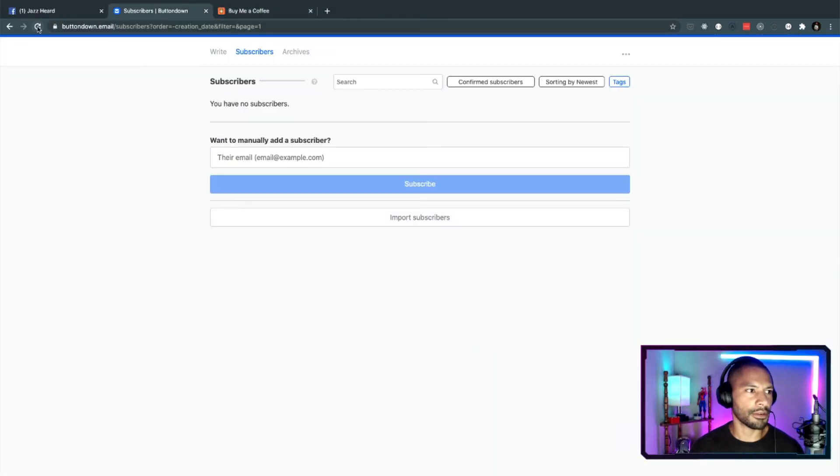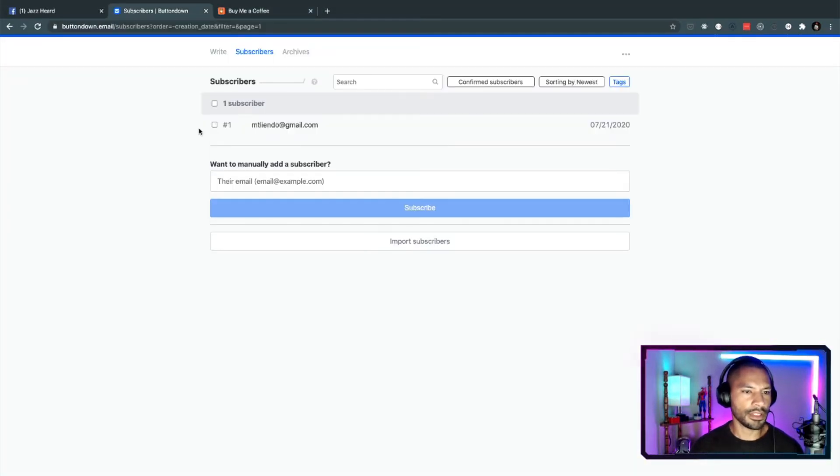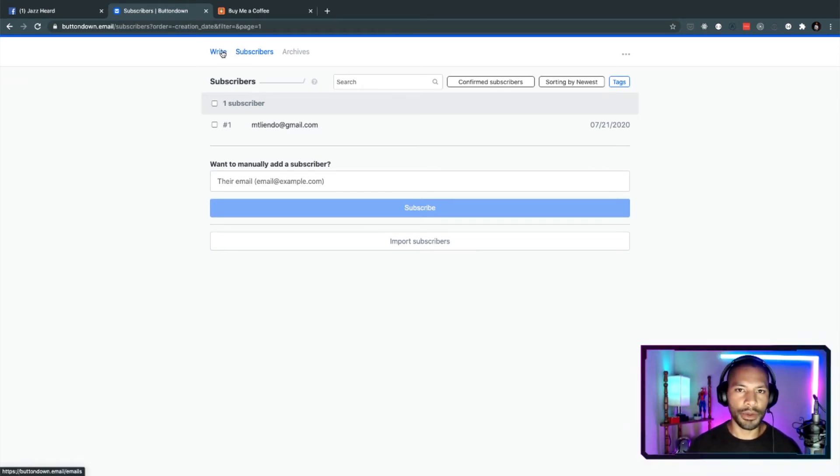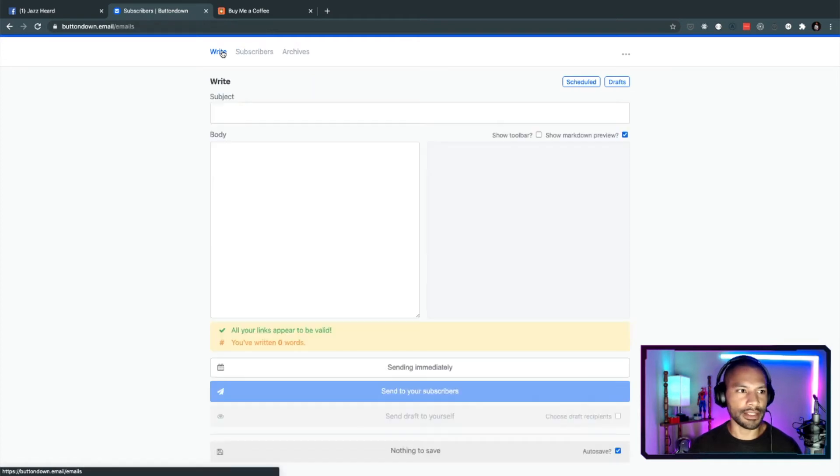It's saying awesome, you're confirmed. You can go ahead and share that. Otherwise, I'm going to head back to the site here. And now, if I refresh, yay, I have my first subscriber, even though it's myself. So from here, let's go ahead and we can write.